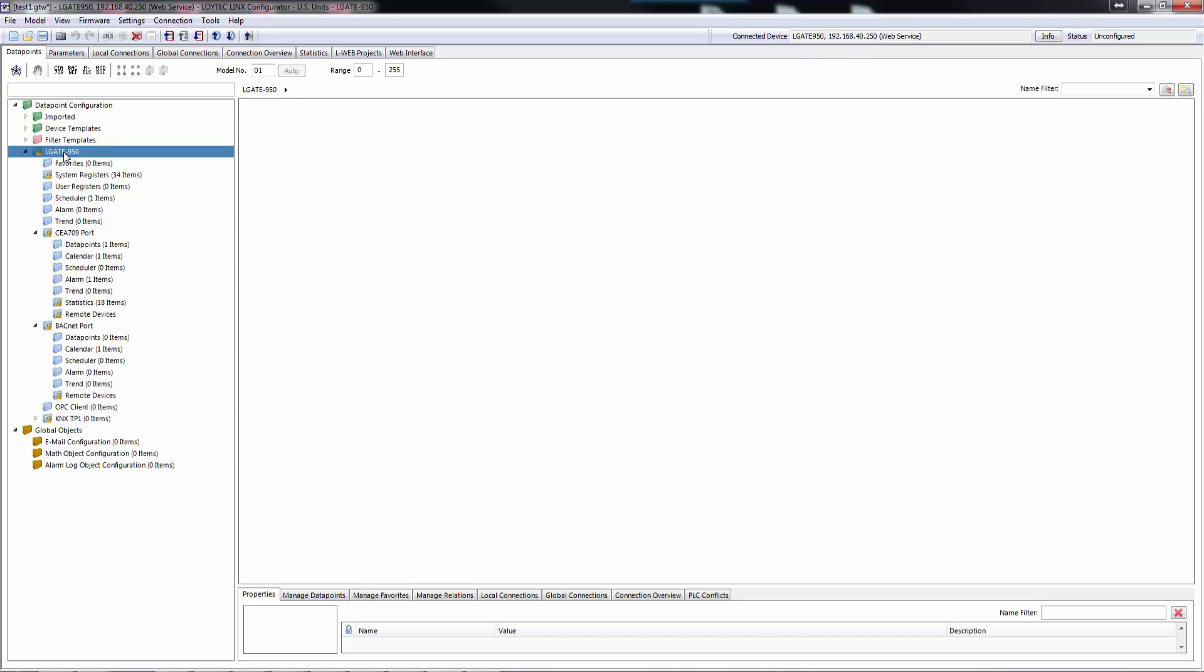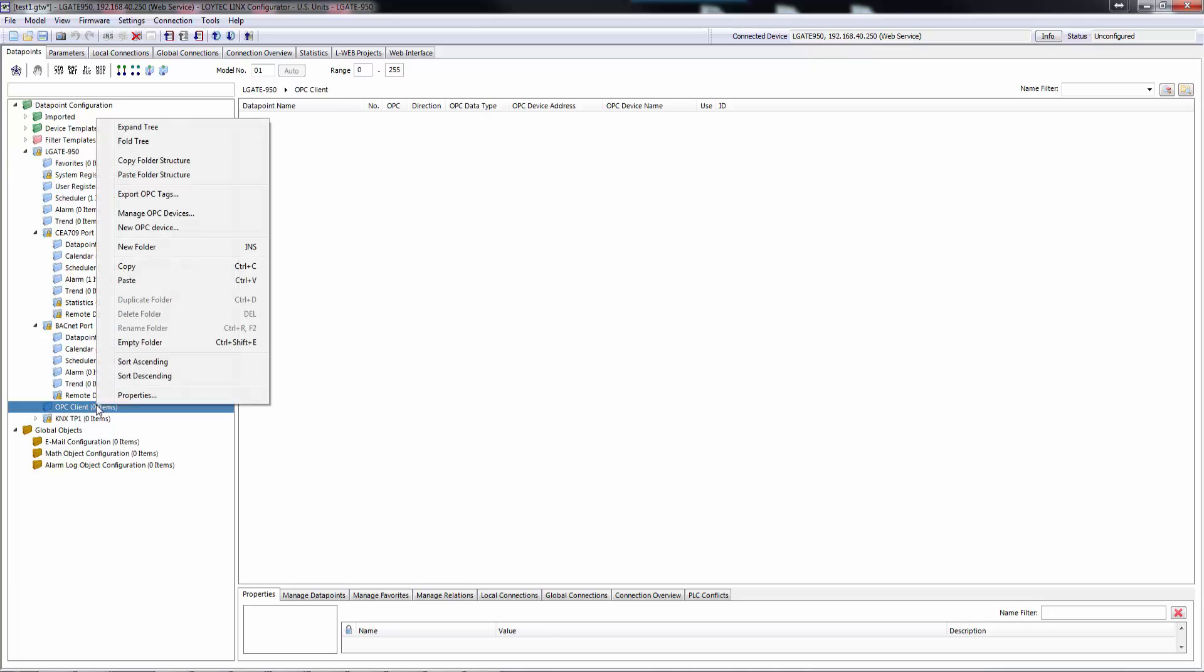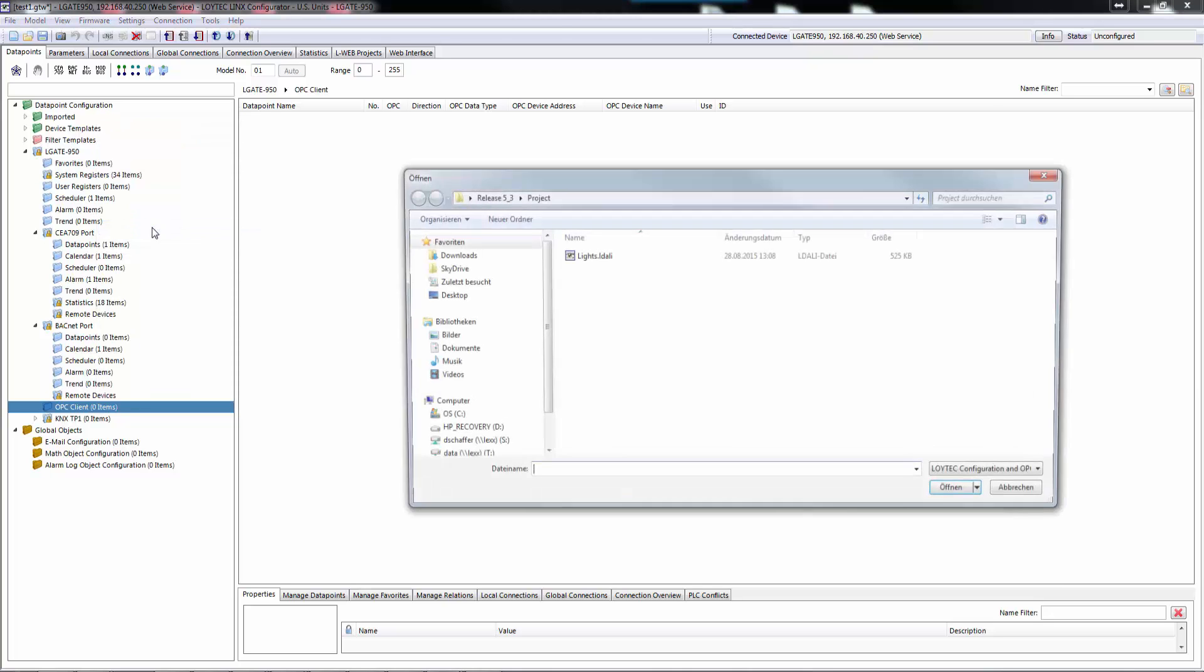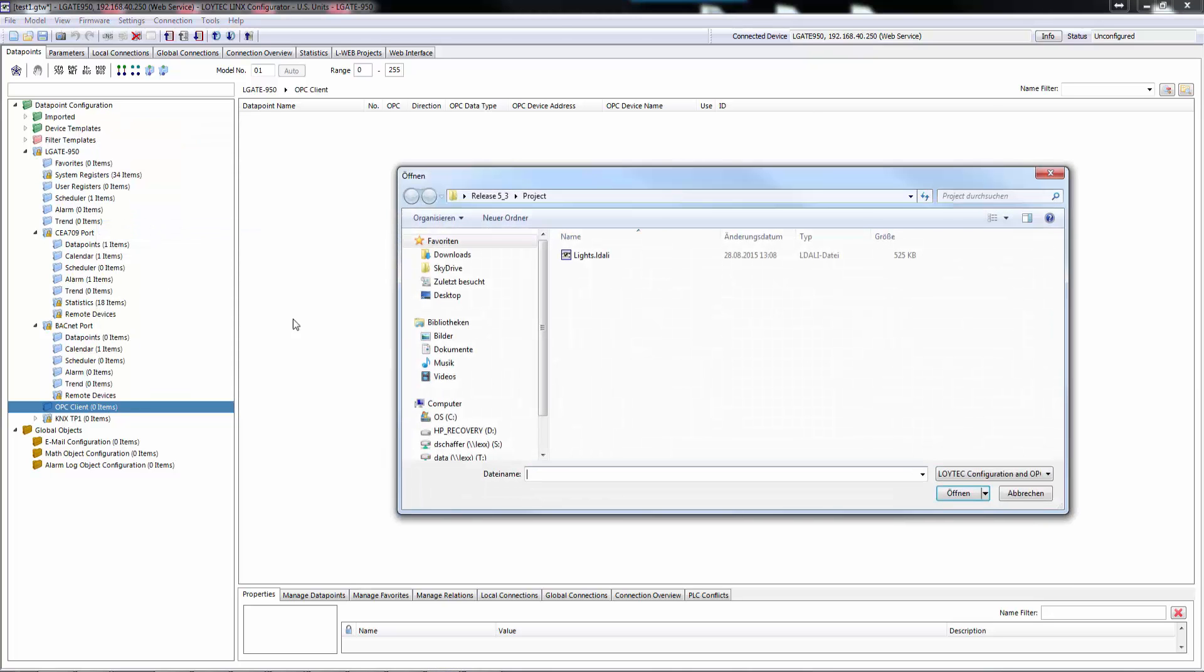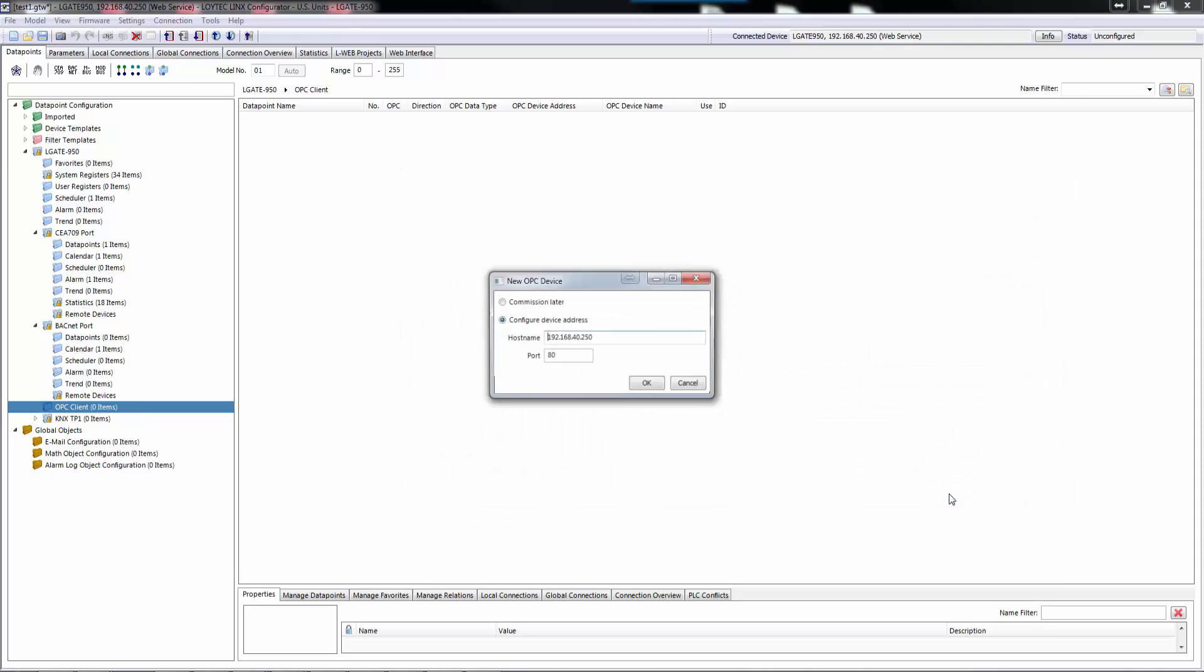To add an OPC server, select the OPC client port folder, right-click and choose New OPC device from the context menu. Select a Loitec device configuration file, such as a .links or .dali.